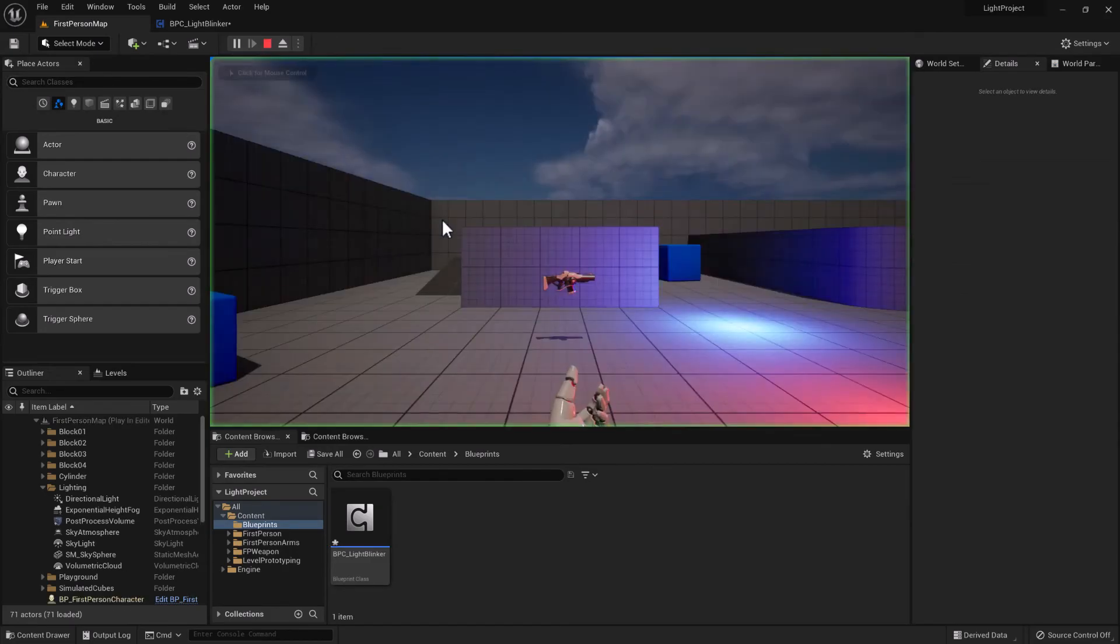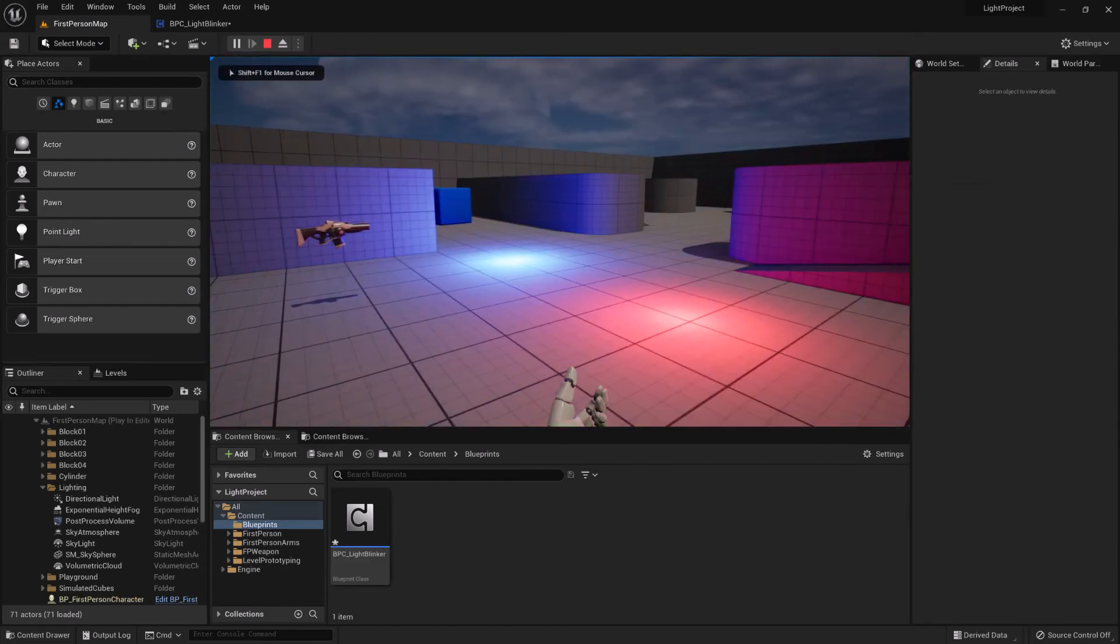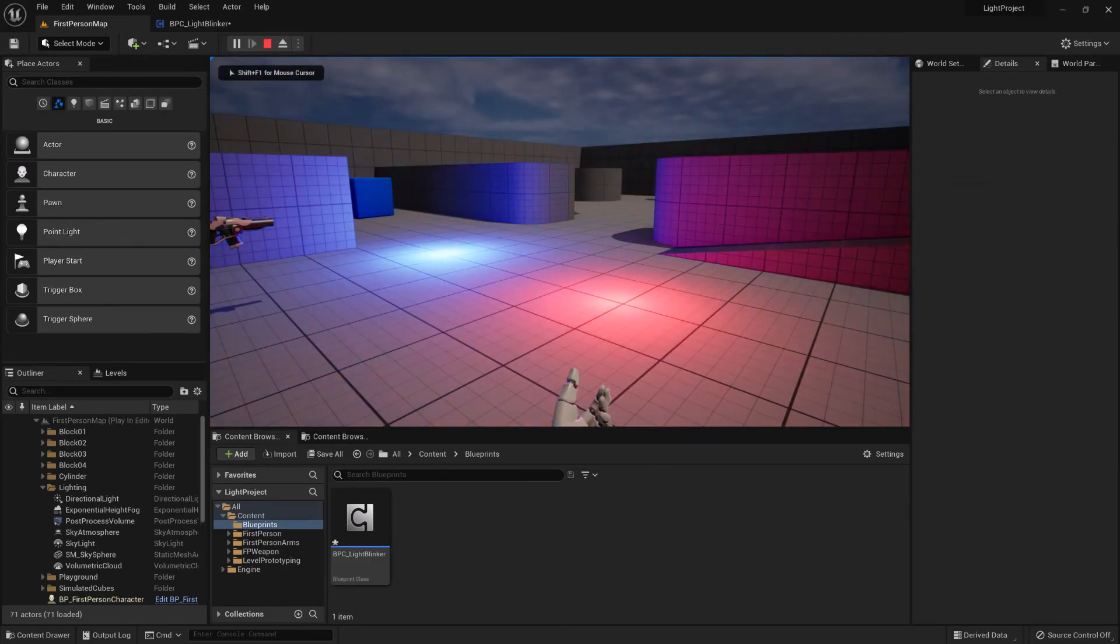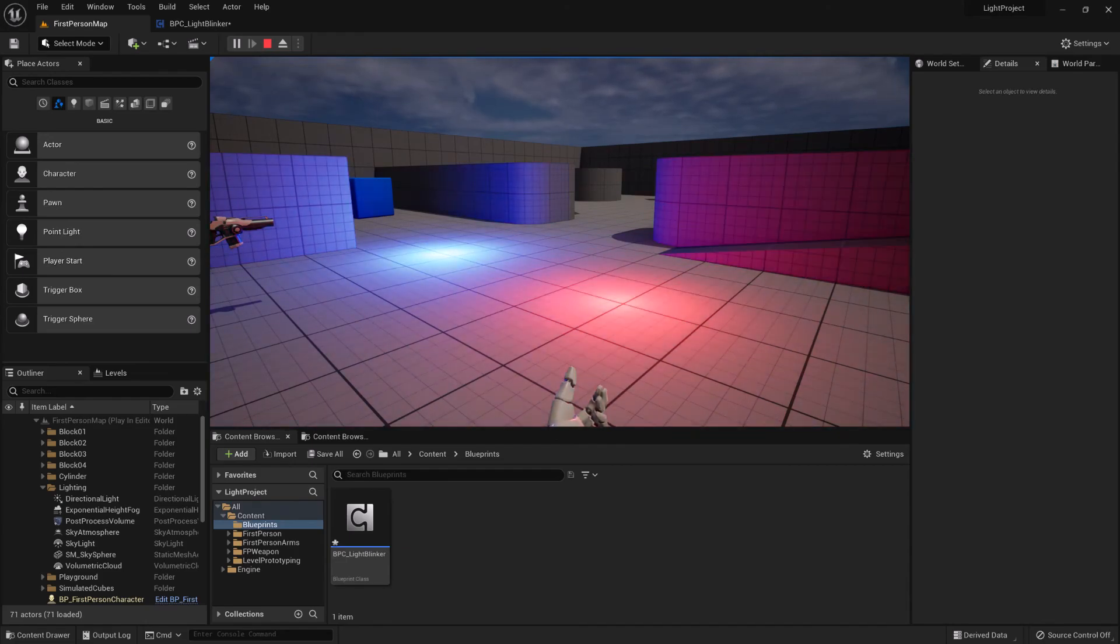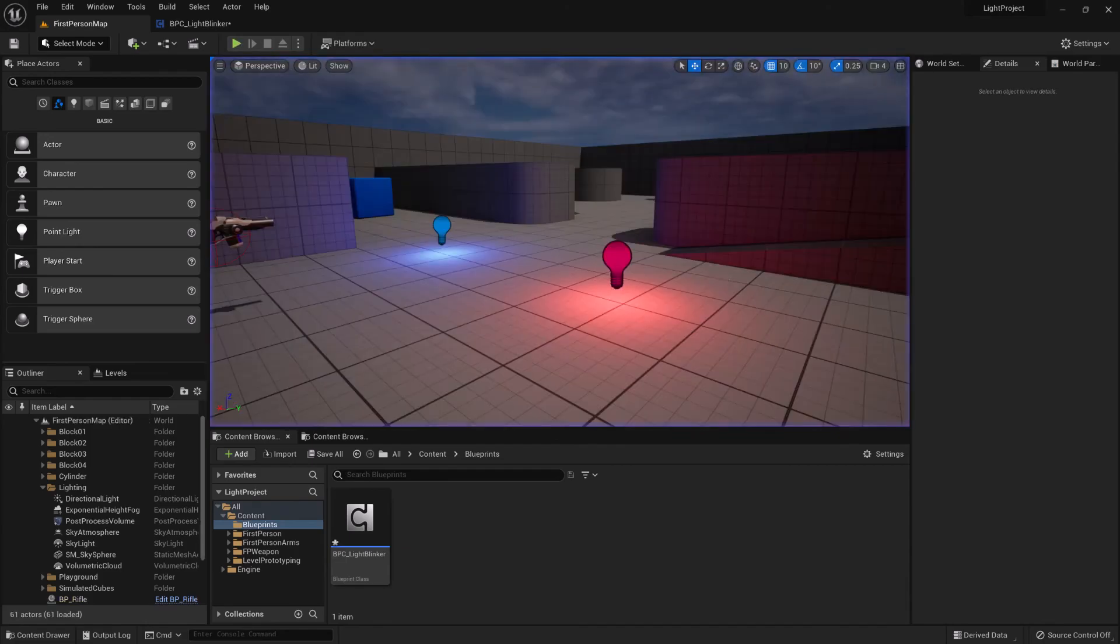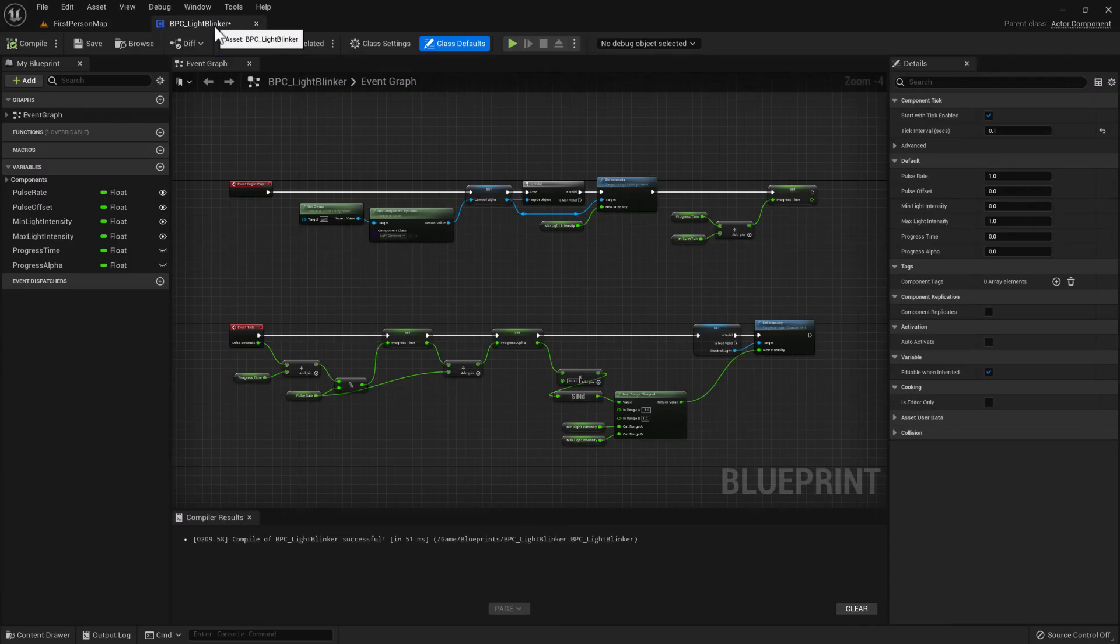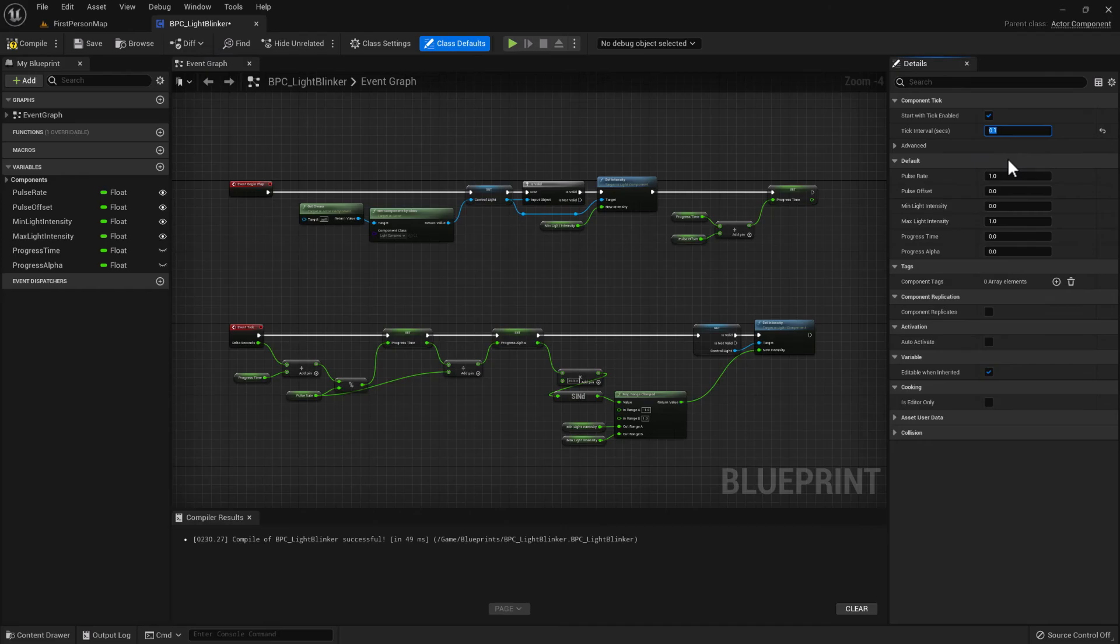you'll notice that it introduces some stuttering to the pulsing. Because 0.1 isn't enough. But if you change the tick interval seconds to 0.05, which means that it will now tick every 20th of a second,